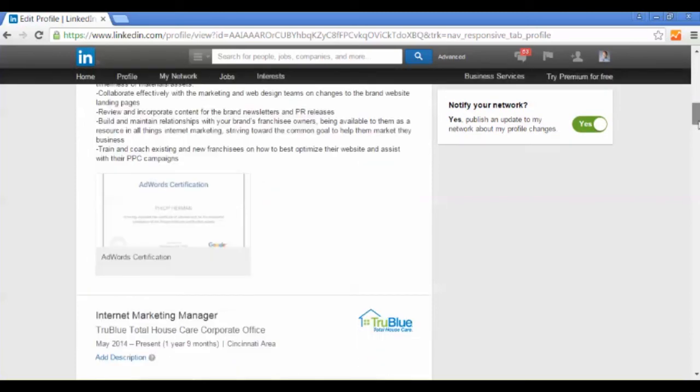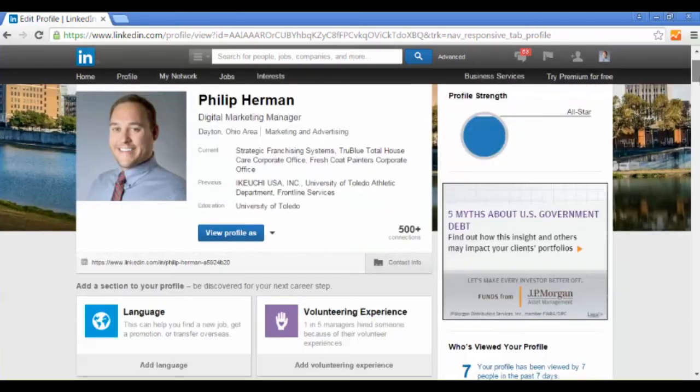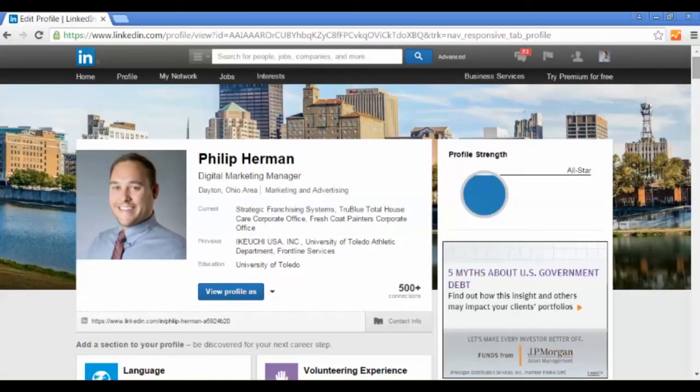Those are the first steps to becoming a leading industry expert. If you have any questions, please feel free to shoot me an email or give me a call. I'm more than happy to help you out. Thank you, and this has been the marketing tip of the week.